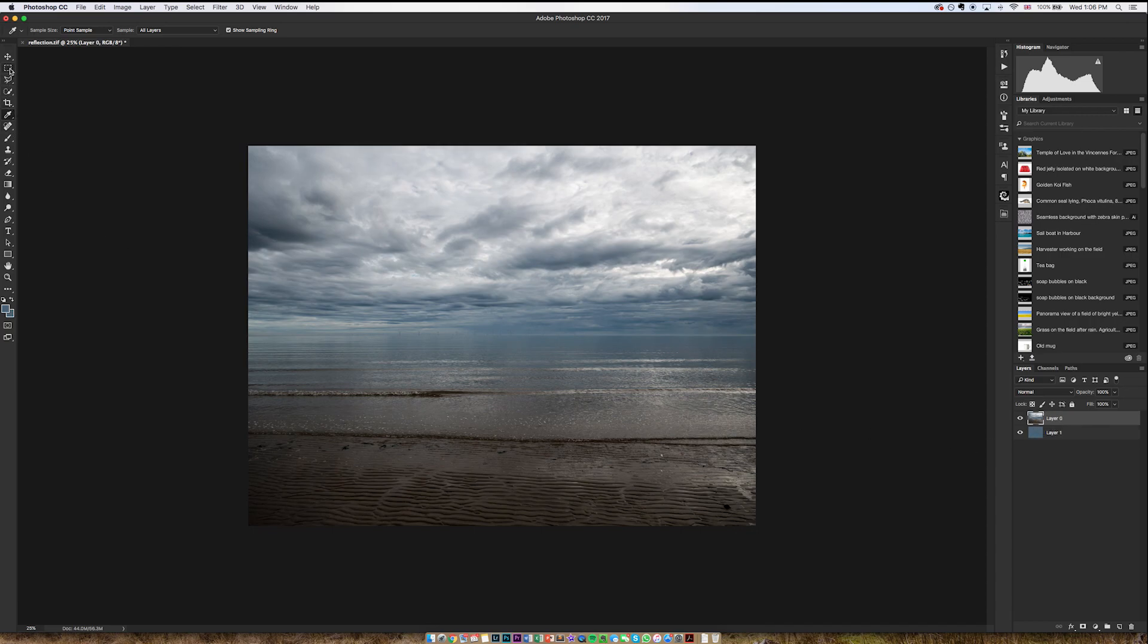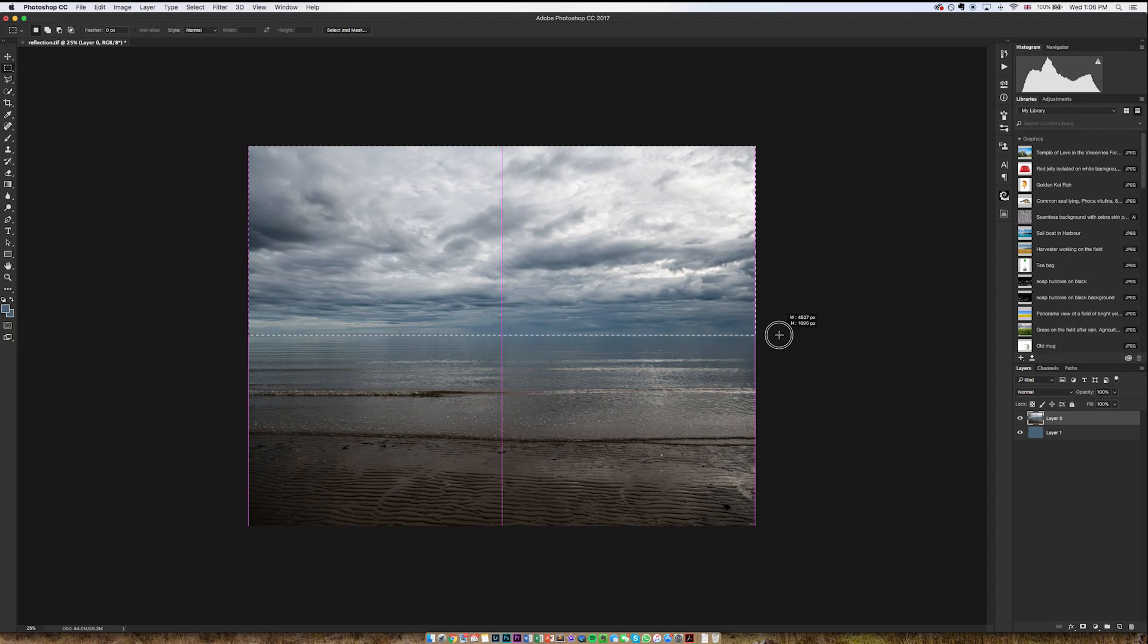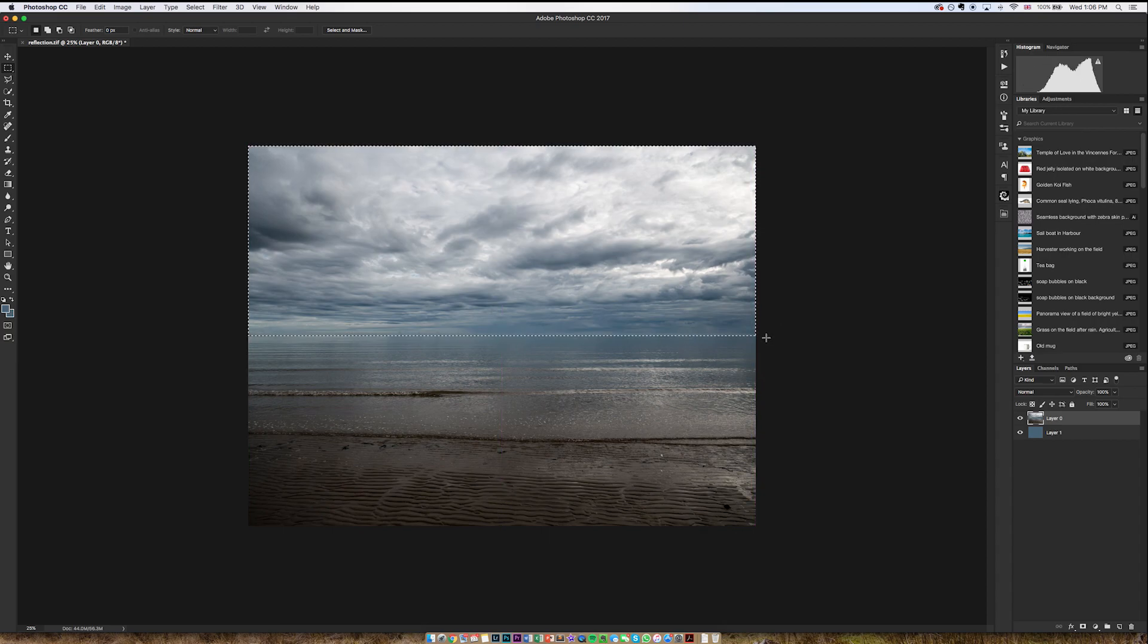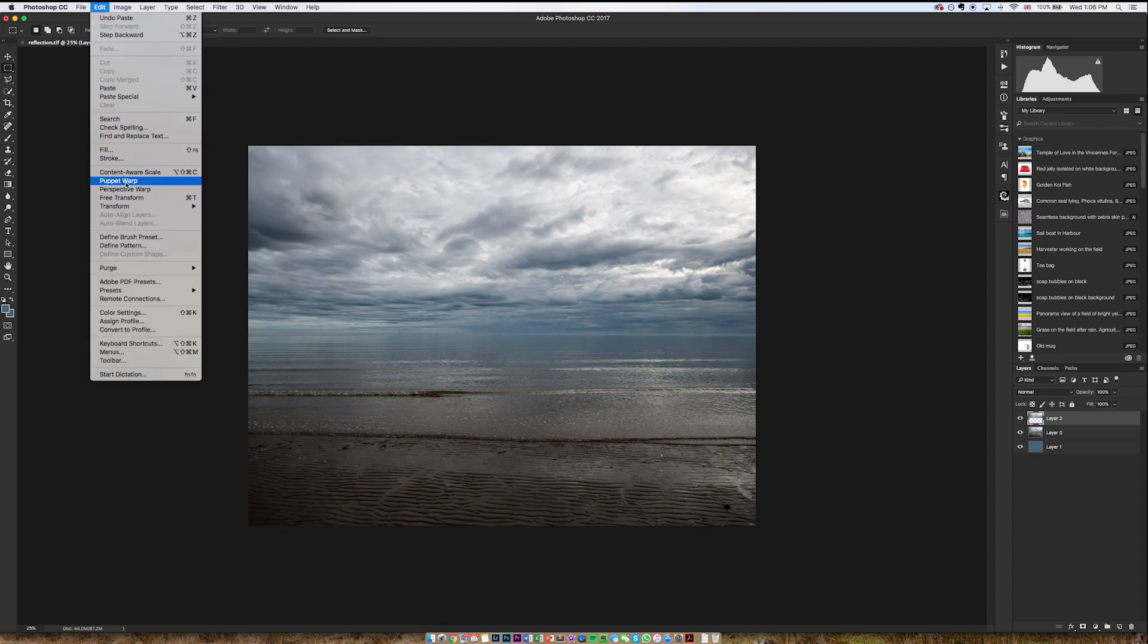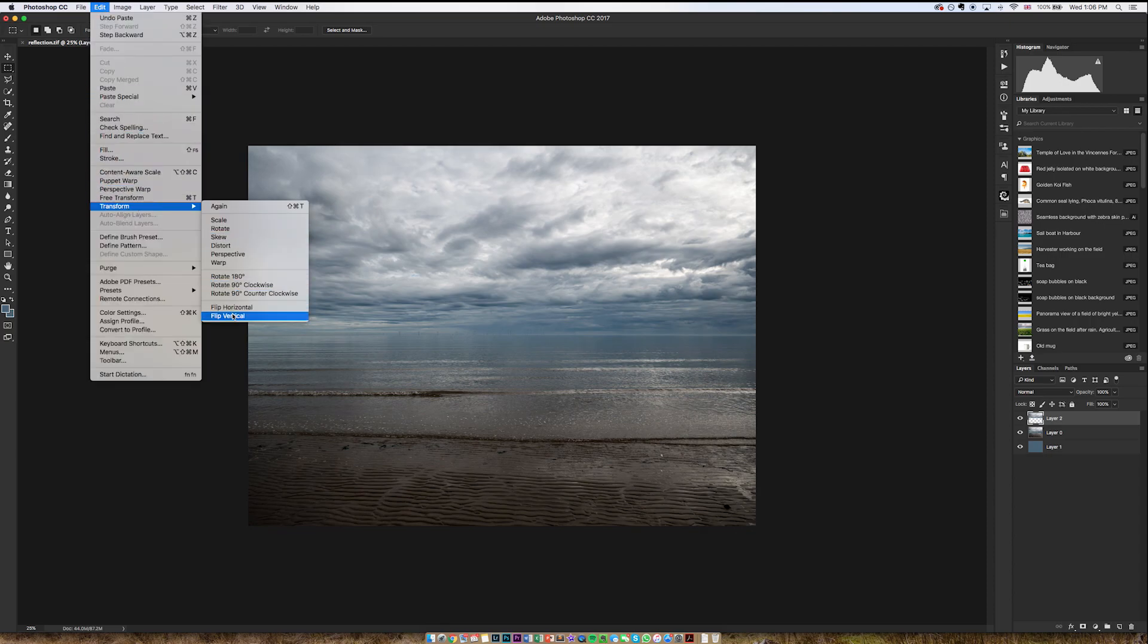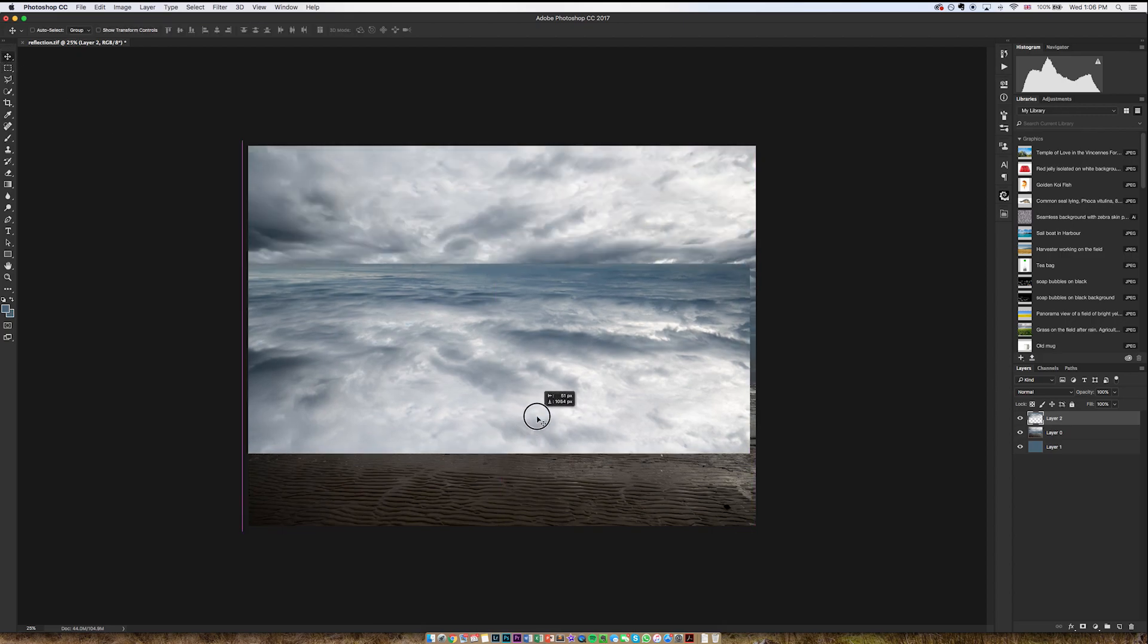Then I'm going to go to my rectangular marquee tool and grab everything above the horizon. Then go Command or Control C and V. That's going to copy the selection onto a new layer. I'm then going to go Edit, Transform, Flip Vertical, and then drag that down to where it should be to meet the horizon.